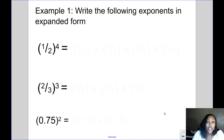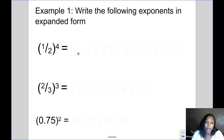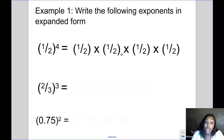Let's look at some examples. Our first example is 1 half to the fourth power. We want to write this in expanded form, meaning we want to write out using repeated multiplication what this actually means. Well, it means 1 half times 1 half times 1 half times 1 half. 1 half is the base, which is the number that gets repeated, and the exponent tells me to repeat it four times.